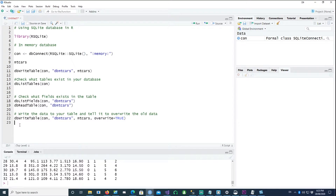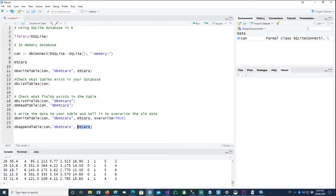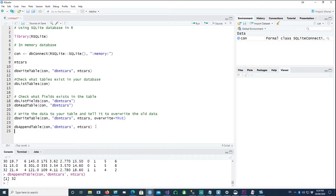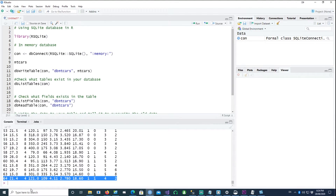You can also append data. For example, if the table currently has 32 rows, running the append command will copy the mtcars data a second time into db_mtcars. The new rows start after row 32, so rows 33, 34 and so on. After running it, 32 rows are copied, and dbReadTable now returns 64 records — the original 32 plus the 32 appended.